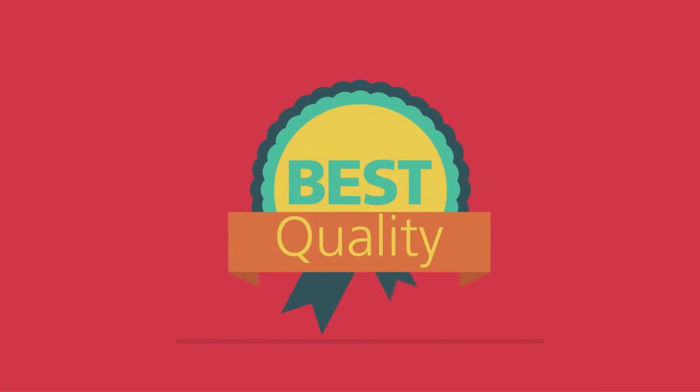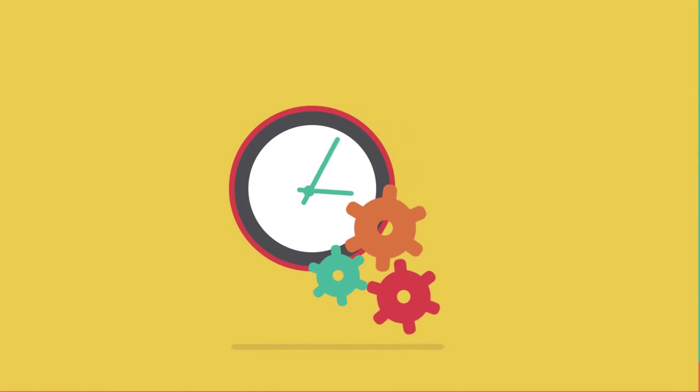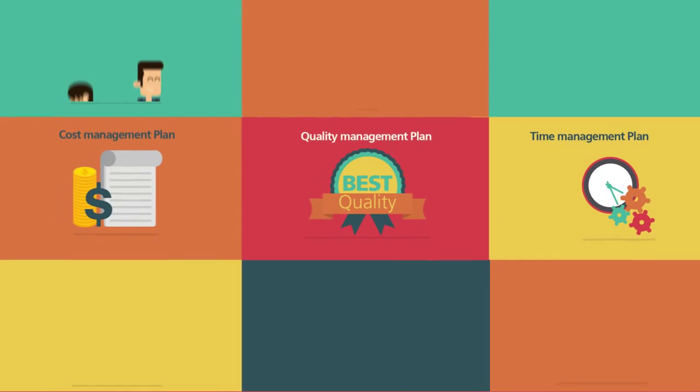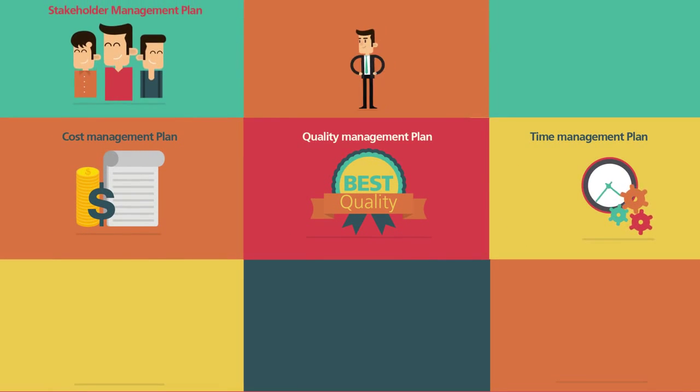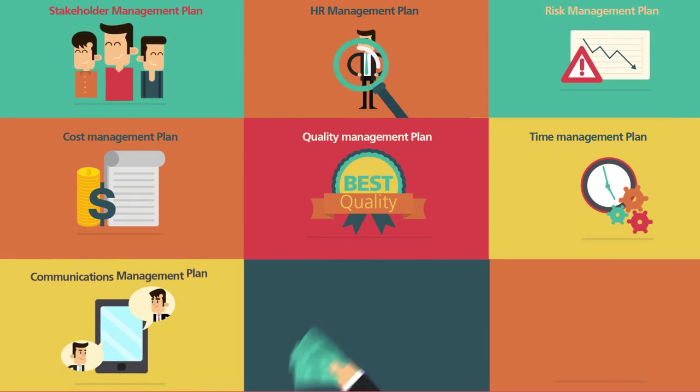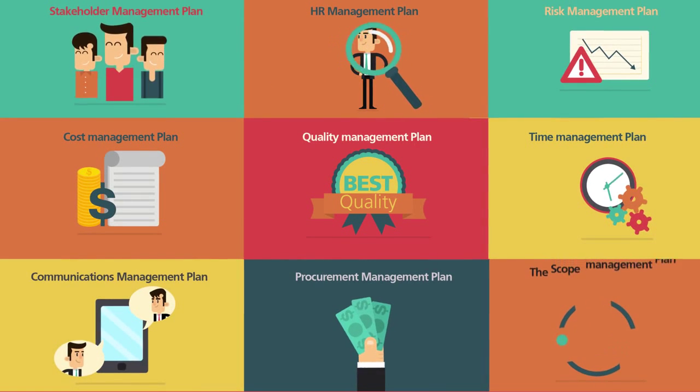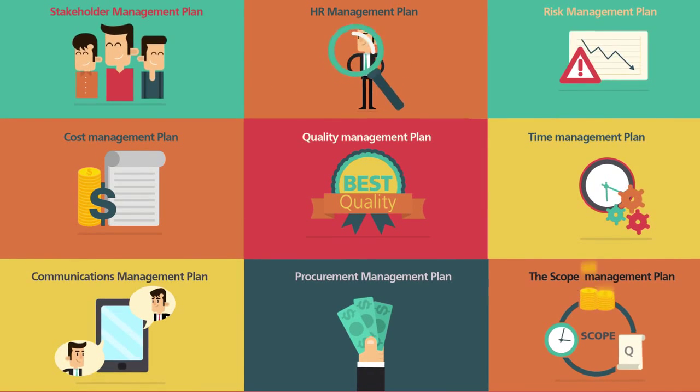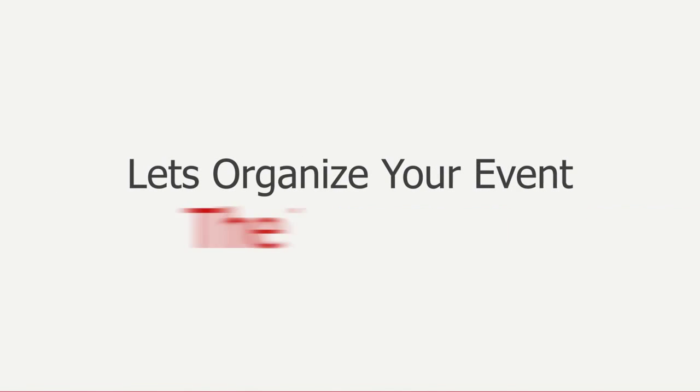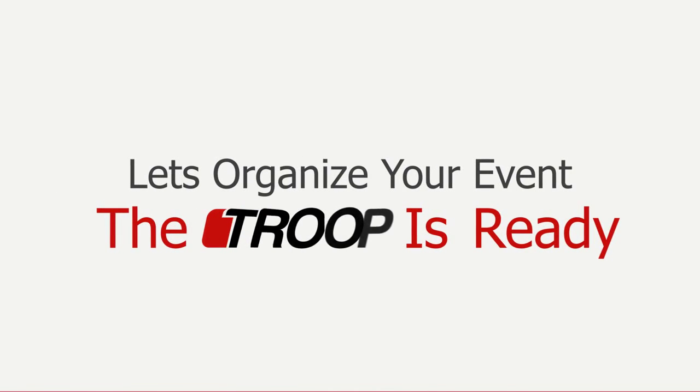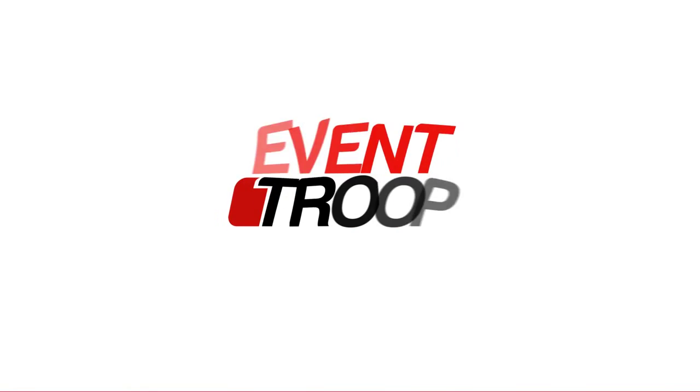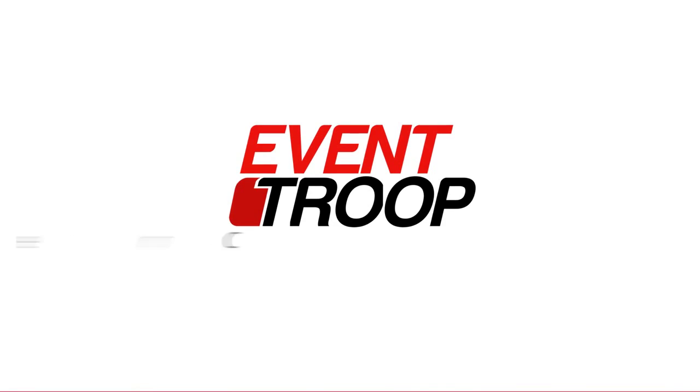Let's organize your event. The Troop is ready. Event Troop: integrated event solution.